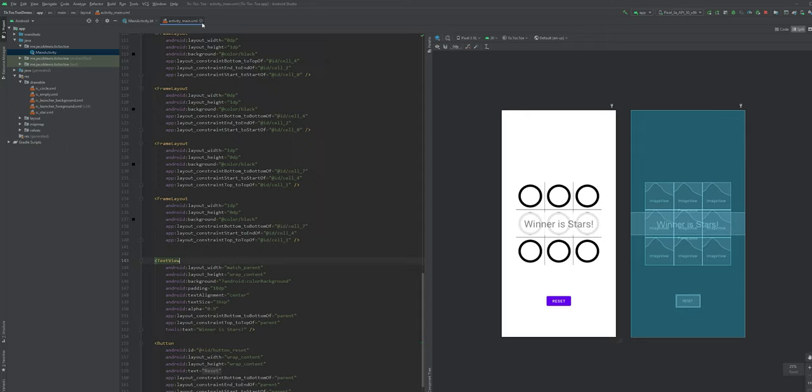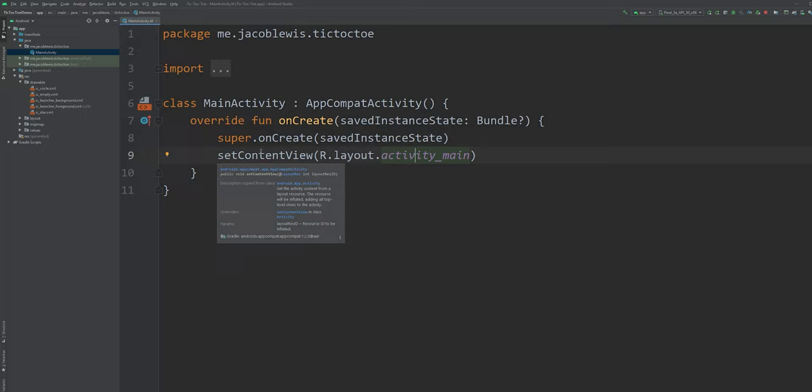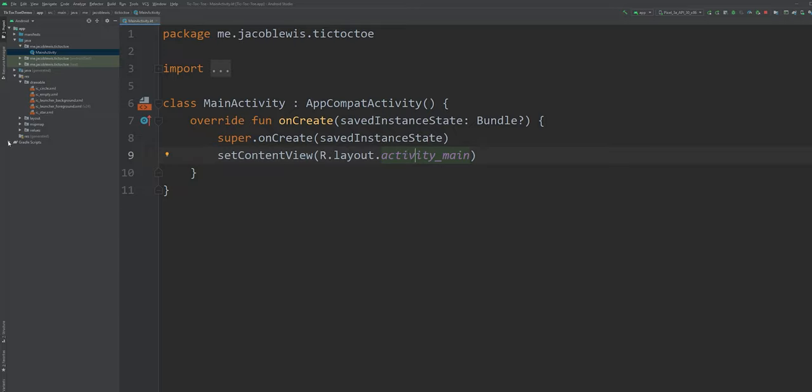However, a newer, better way to do this allows us to bind these views we set up earlier much more quickly. At the moment, this feature is disabled by default. However, it can be easily enabled by opening your module-level build.gradle file.